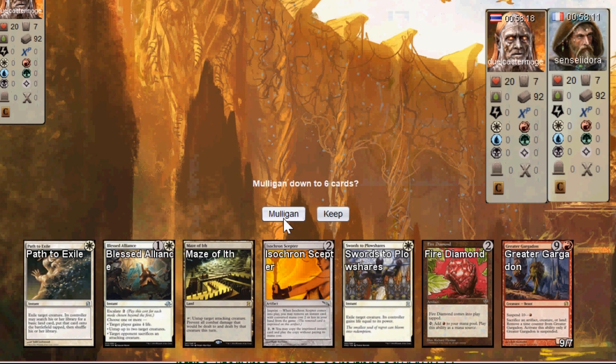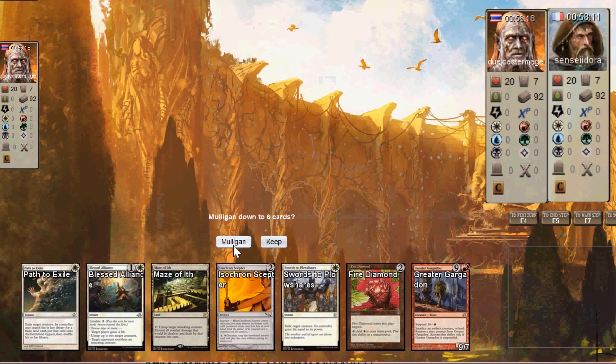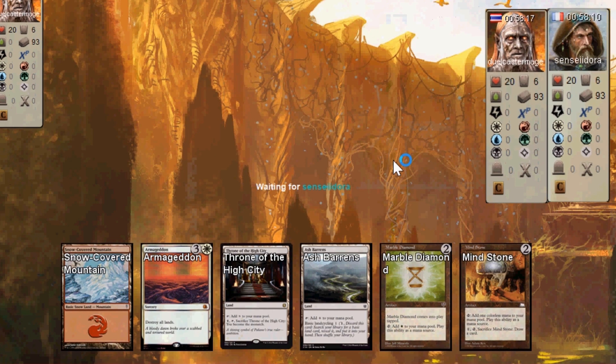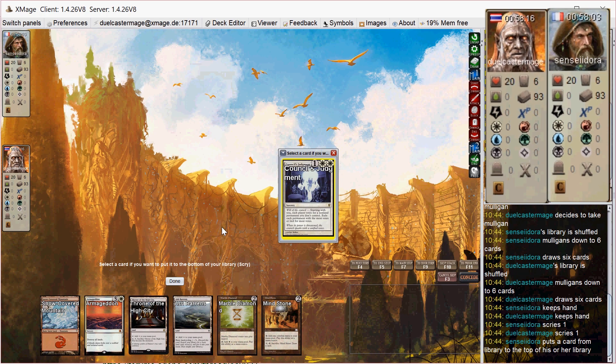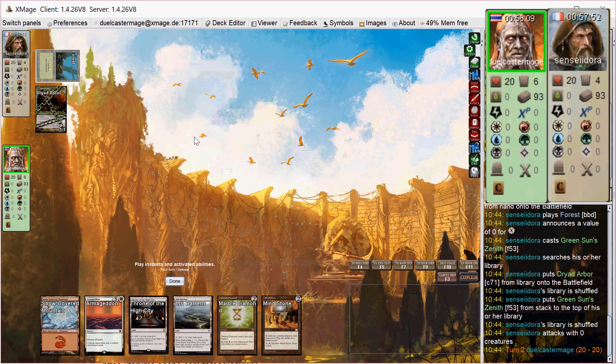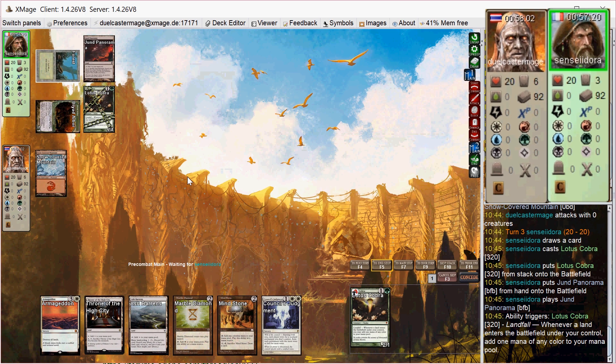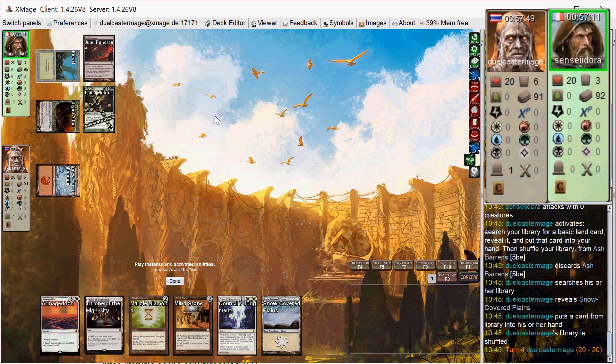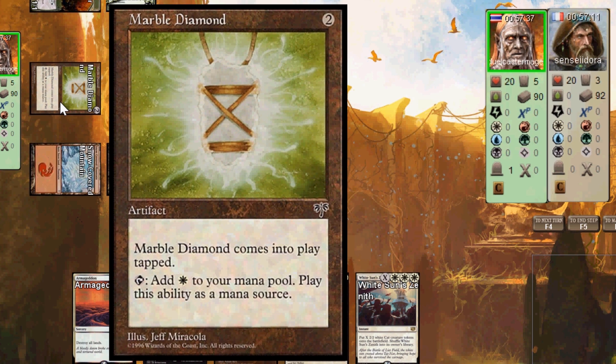On game two, my opening hand is awful. I have no real lands that can produce mana, so I have to mulligan. This hand is fine. I got two mana rocks plus Armageddon, which is a nice thing to have together. And then I see Council's Judgment, which is a good card that I want in this matchup, so I scry to the top. He goes turn one Dryad Arbor off of Green Sun's Zenith, and then he gets to go turn two Lotus Cobra and a land, but he doesn't have a follow-up play to that, luckily. I transmute the Ash Barrens and then play Marble Diamond on my turn. I have a lot of two mana rocks in this deck because I have cards like Armageddon and Wrath of God that I want to get into play ASAP.